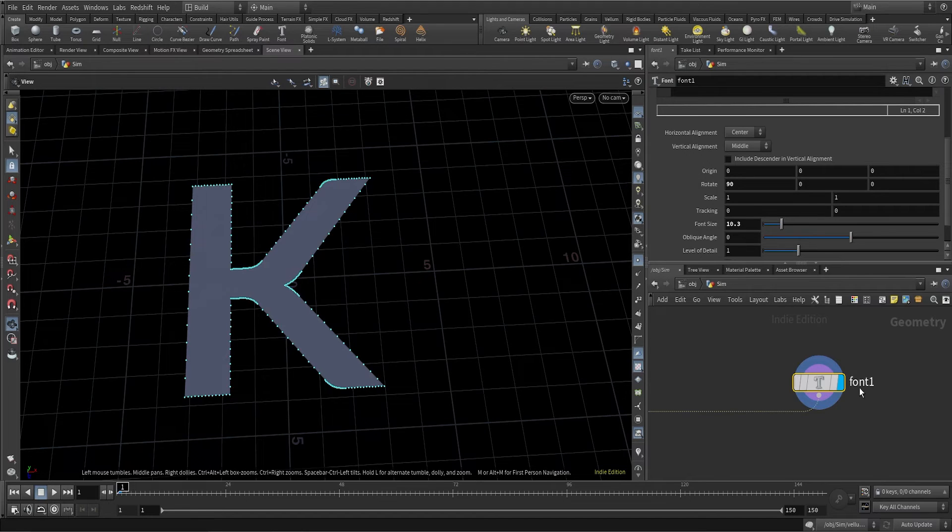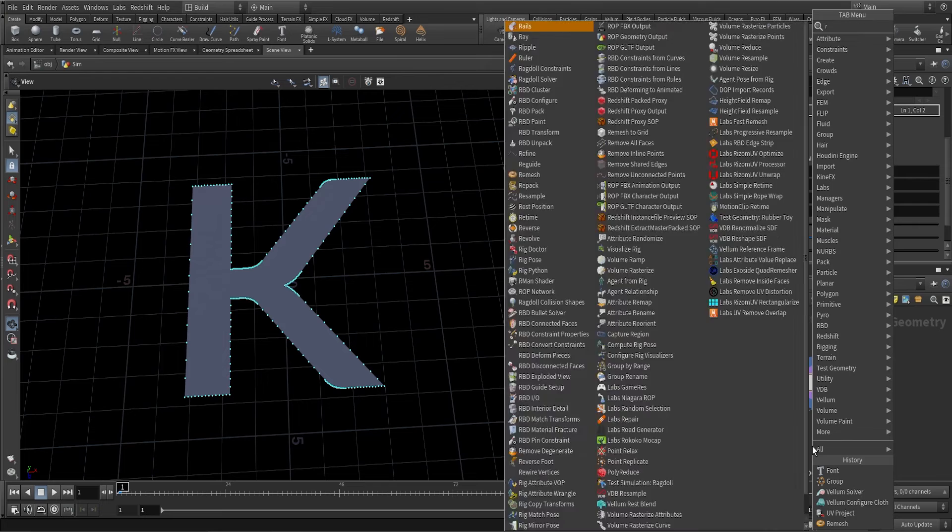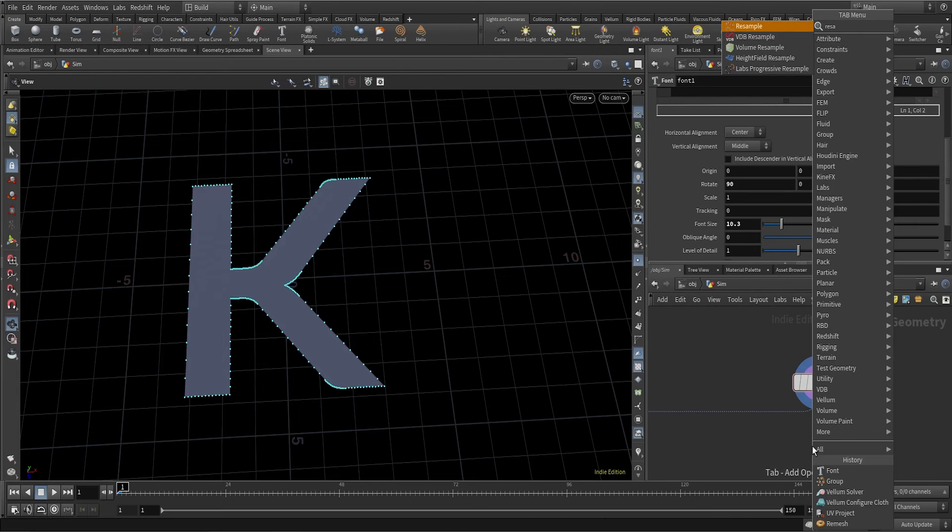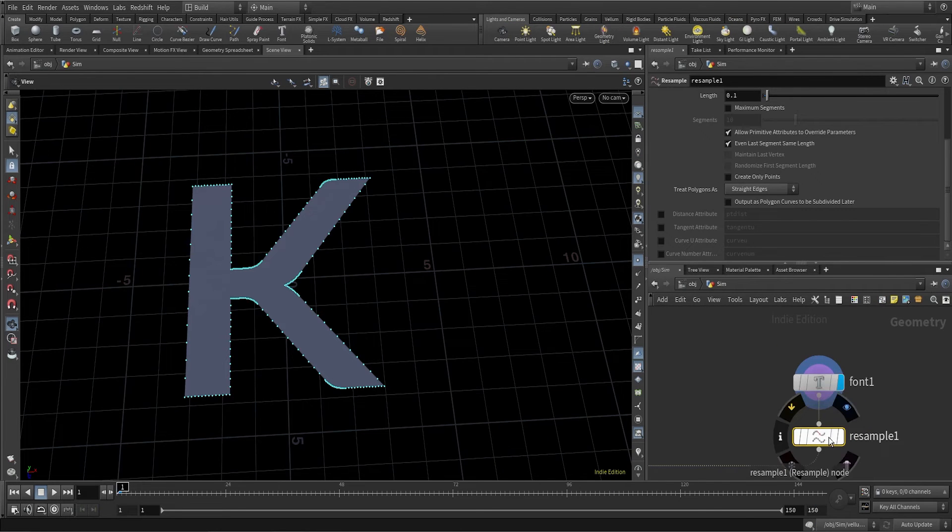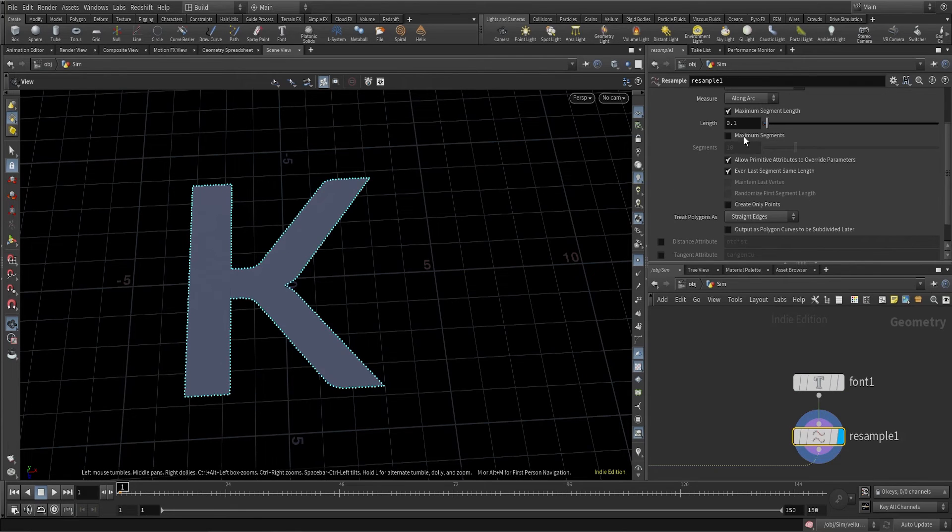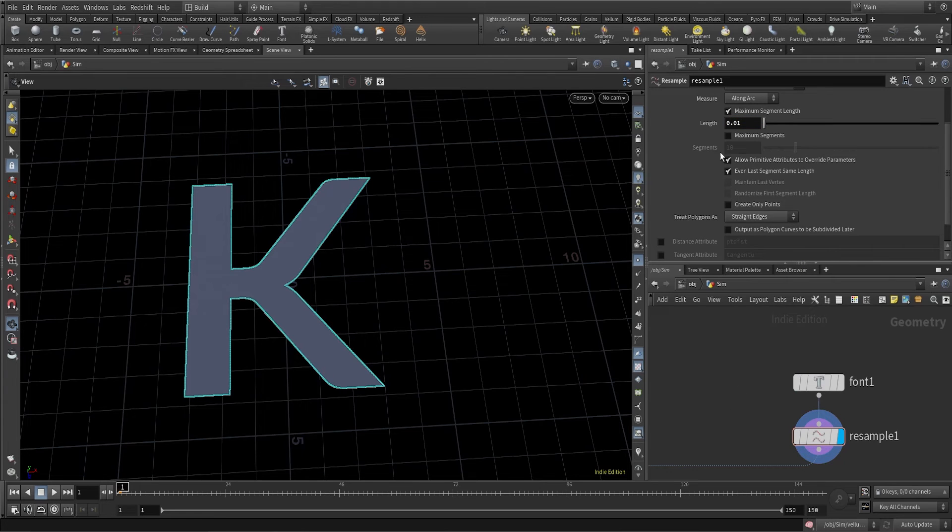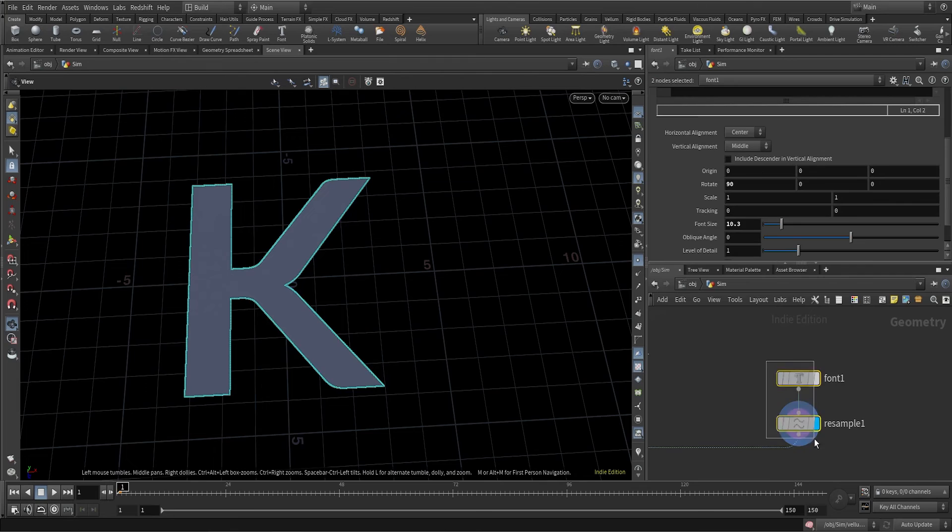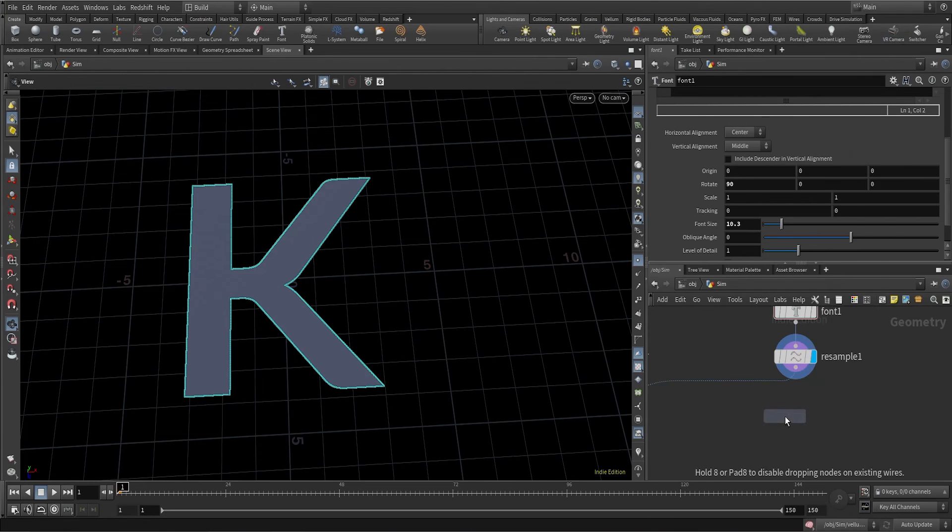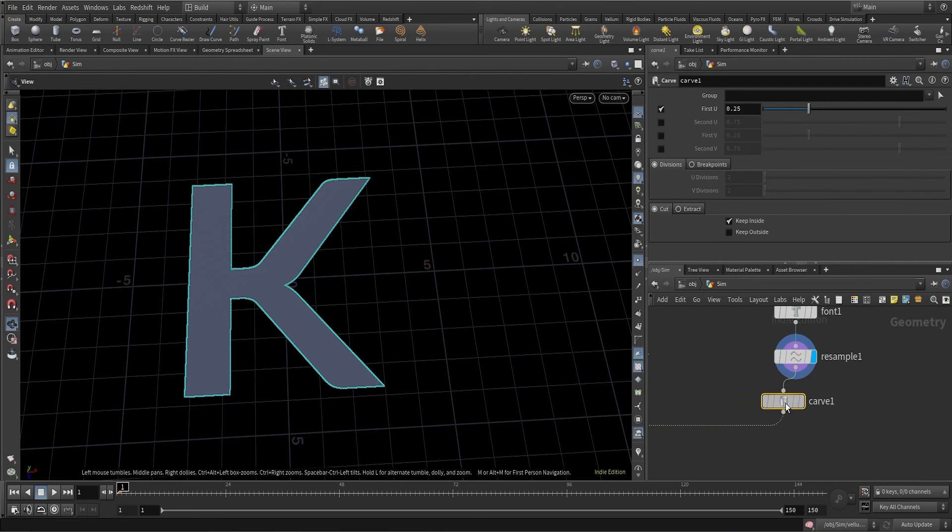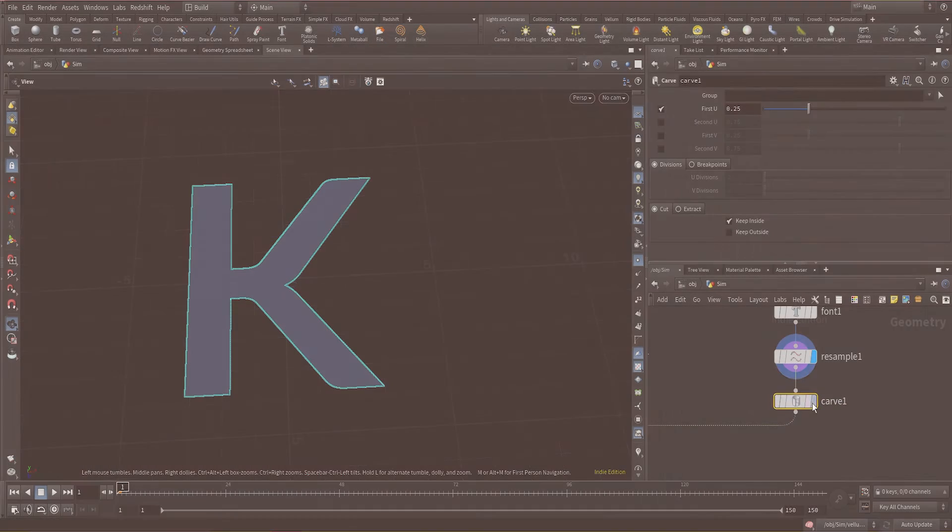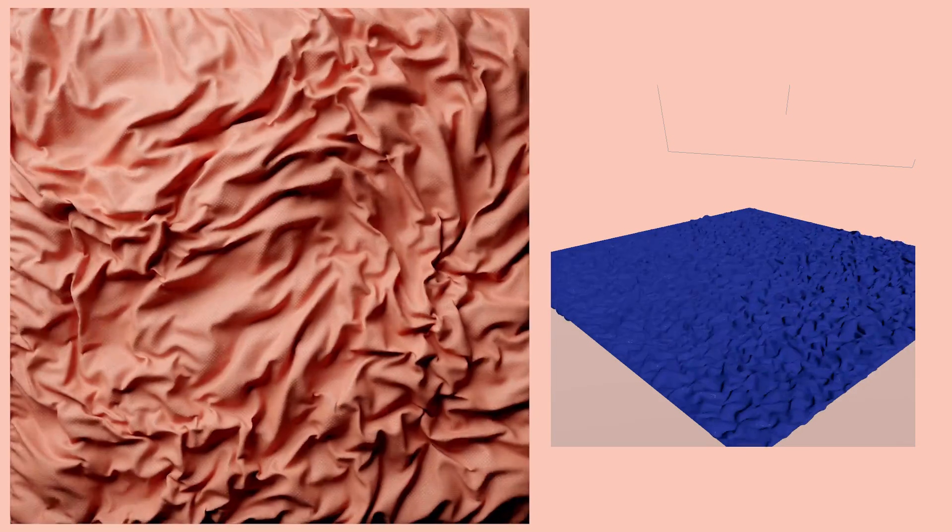The points for the edges are not really properly placed, so I'll use a resample node. With the help of resample, all these points are arranged properly. I'll decrease the length to 0.01 to increase the number of points. After this, I do not want the primitive, I only want the points, so I'm using a convert node.